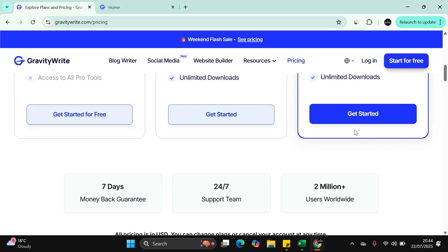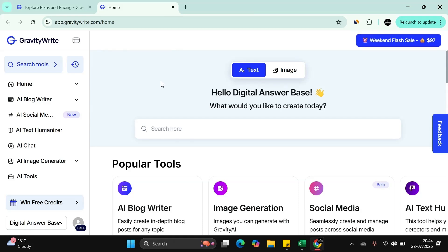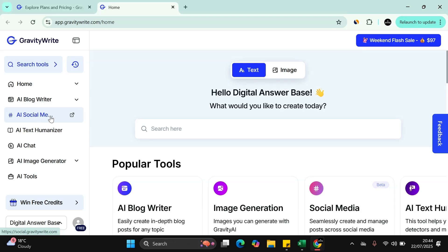Let's just jump into the actual website itself and then obviously work through what you actually get. As you can see here, we're in the backend of the actual website of Gravity. On the left-hand side, the home button, AI blog writer, social media, AI chat, AI image generator, and AI tools.